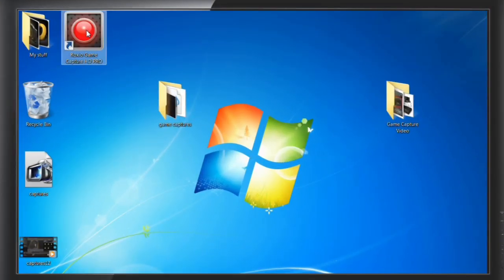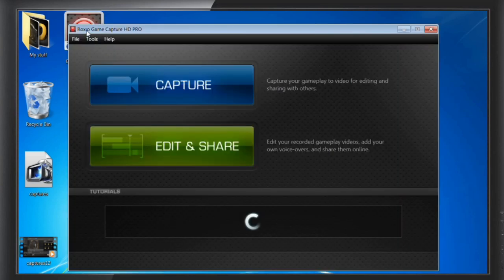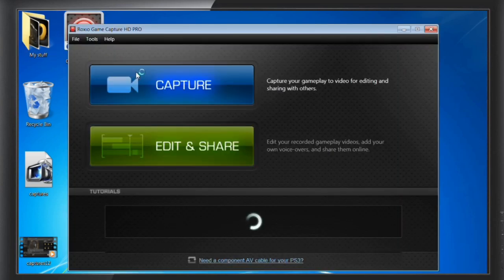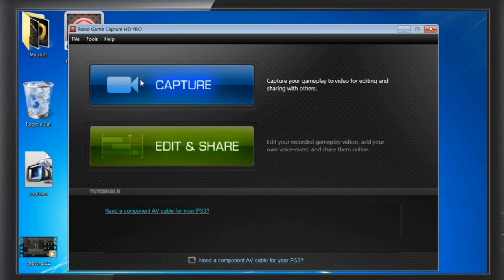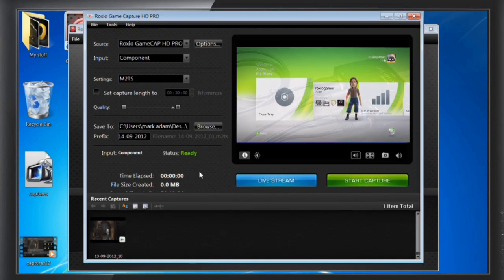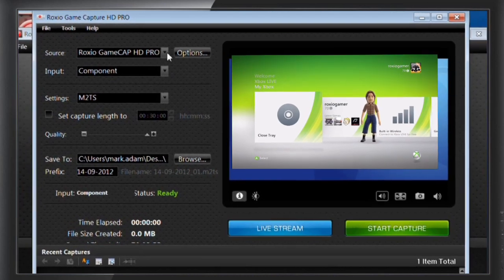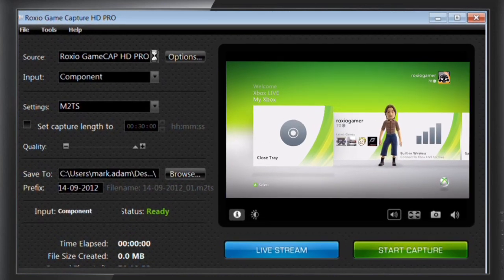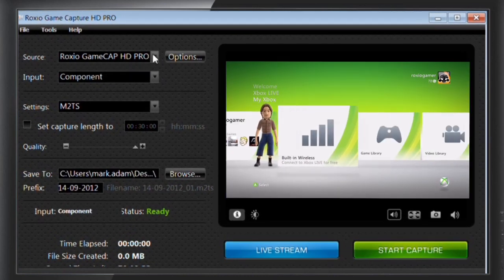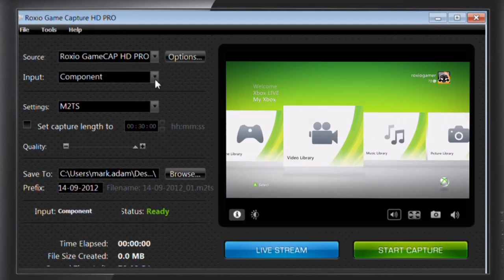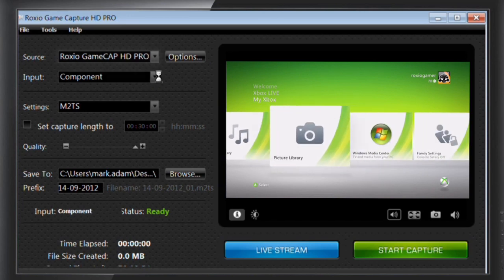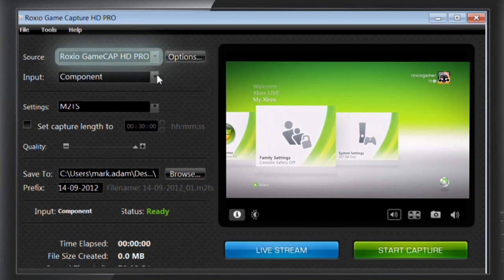Insert a game disk into your console and then launch the application by clicking on the desktop icon. Click the blue Capture button to go to the Capture interface. On the left side, you will see all of your capture settings. If your setup has been done properly, you'll see that the capture device is listed next to Source.